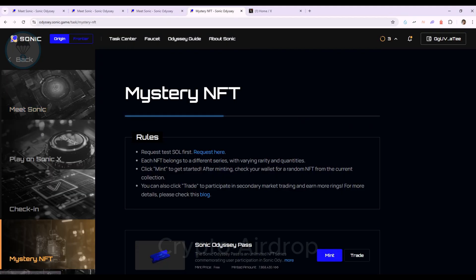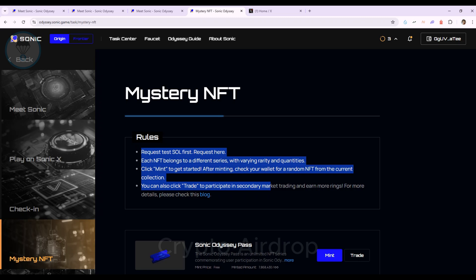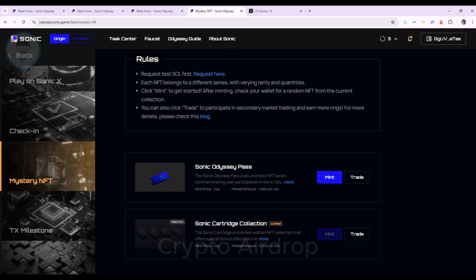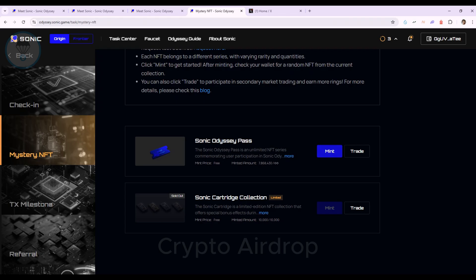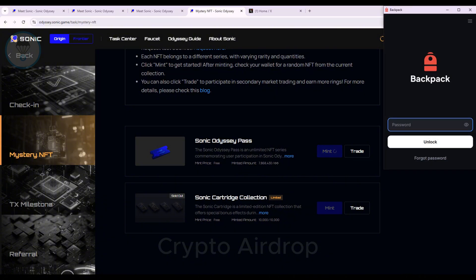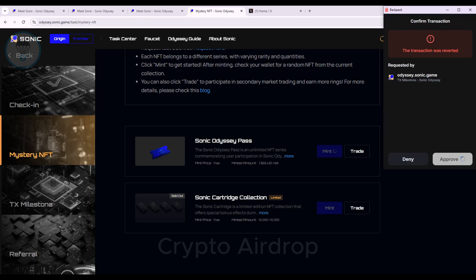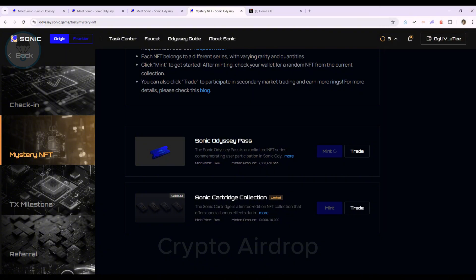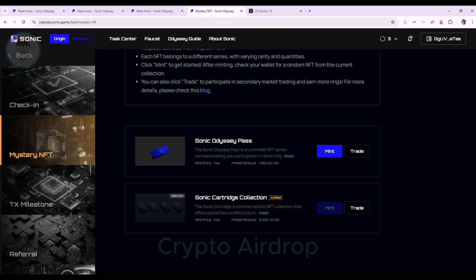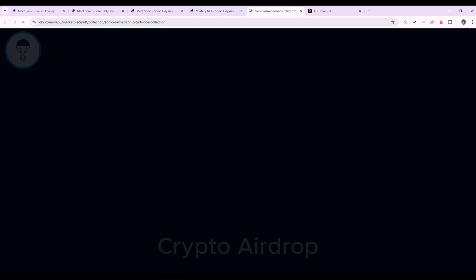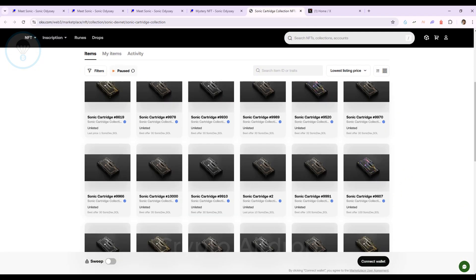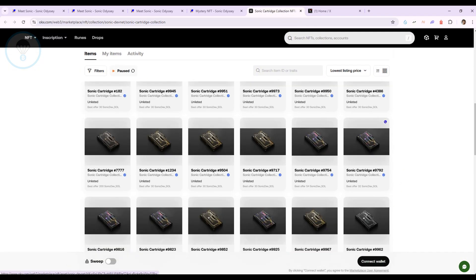Mystery NFT is our next mission. Be sure to read each mission's rules carefully. Let's try minting in the Sonic Odyssey Pass mission. It worked. Pretty simple, right? I also tried the trade button, which led us to Sonic's NFTs on the OKX Marketplace.